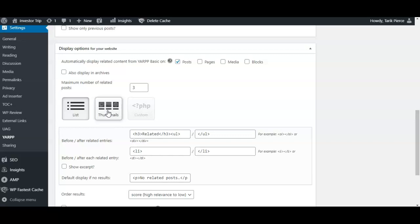and send people to a specific post, you can just show one. So, lists and thumbnails - it really depends what kind of industry you're in. For me in the finance niche, I know the majority of the readers are older and probably more interested in reading content than looking at pretty images, so I always use the list feature for this site. But I do have another site in the travel industry where people are very visual, so I like to use the thumbnails.